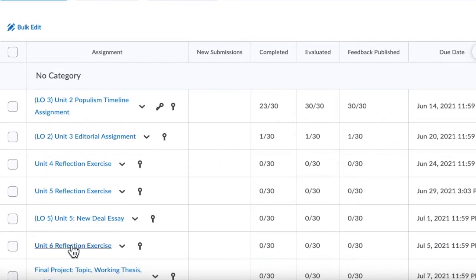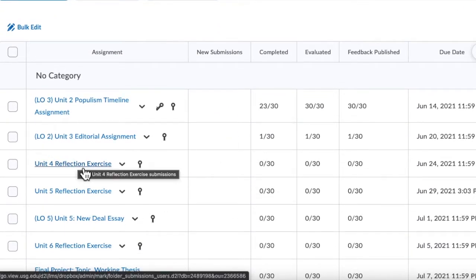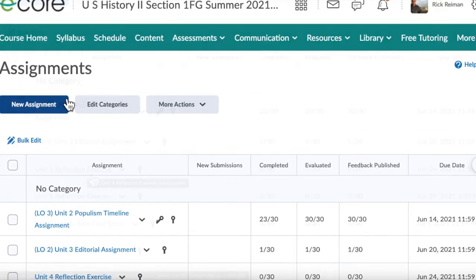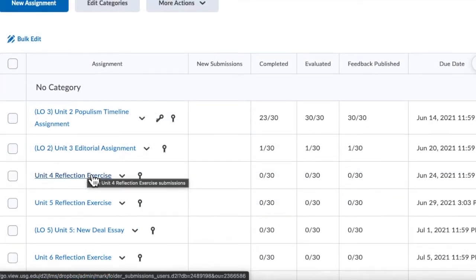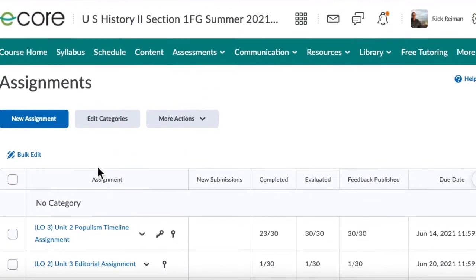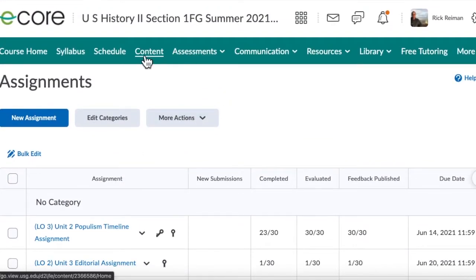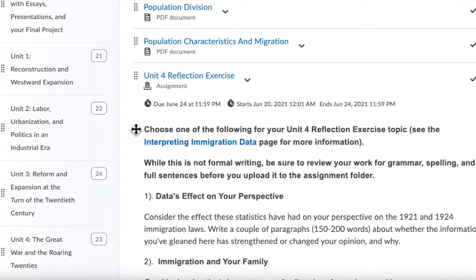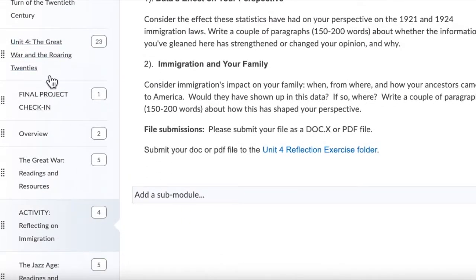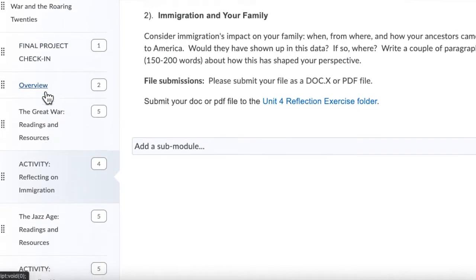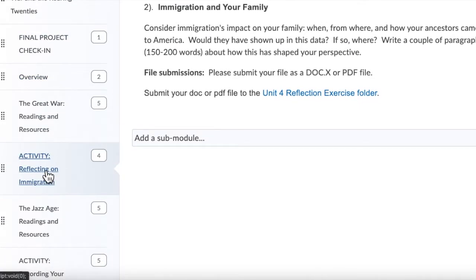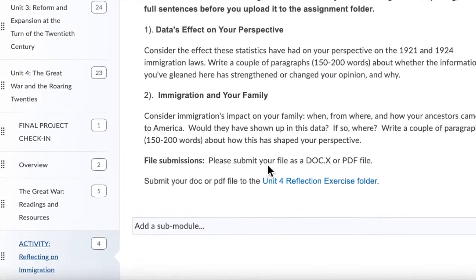The first of these assignments is under Assessments and Assignments — these are the Reflections. The best explanation of the Reflection exercise is when you click on this link in Assignments. If you want to see what you have to do for that assignment, you can go up to Content, click on Content, go down to Unit 4, and you'll see there's information on Reflecting on Immigration.